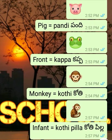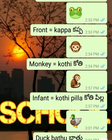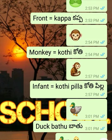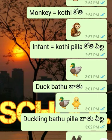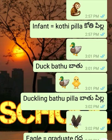Frog - this is not 'front', this is frog - Kappa. Monkey - Koti. Infant monkey - Koti Pilla.